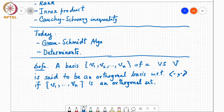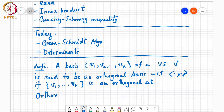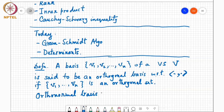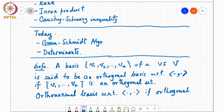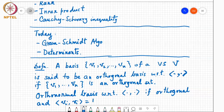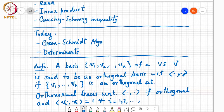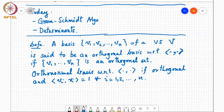We say this basis is an orthonormal basis if it is orthogonal and the inner product of vi with vi equals one for all i. So two keywords: orthogonal basis and orthonormal basis.